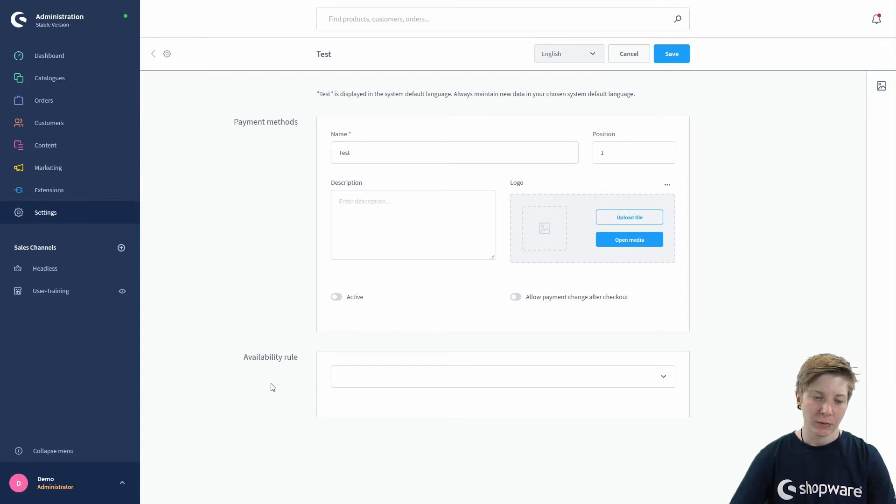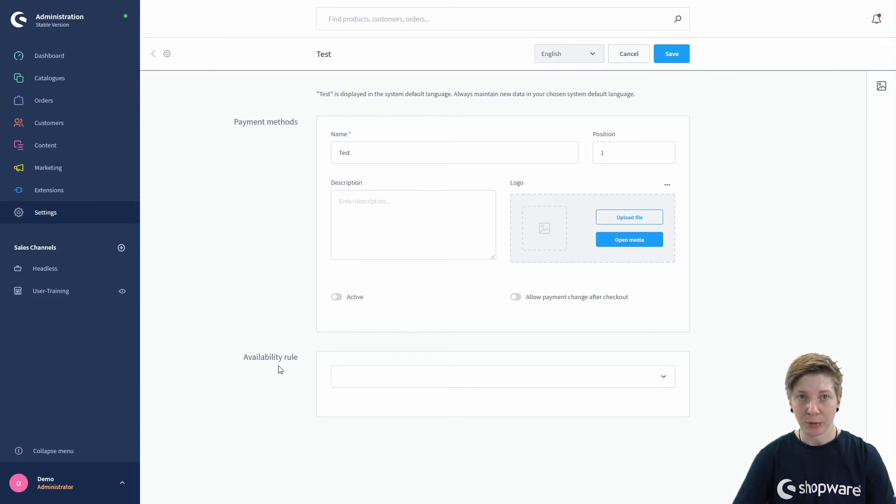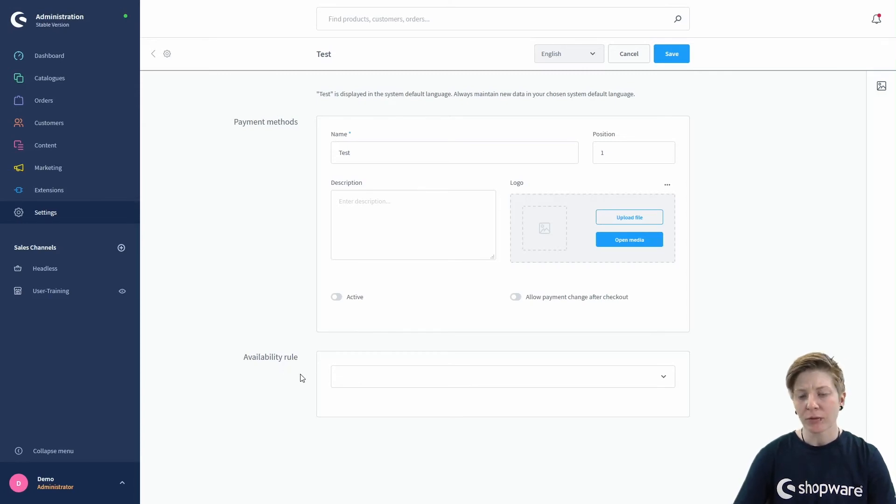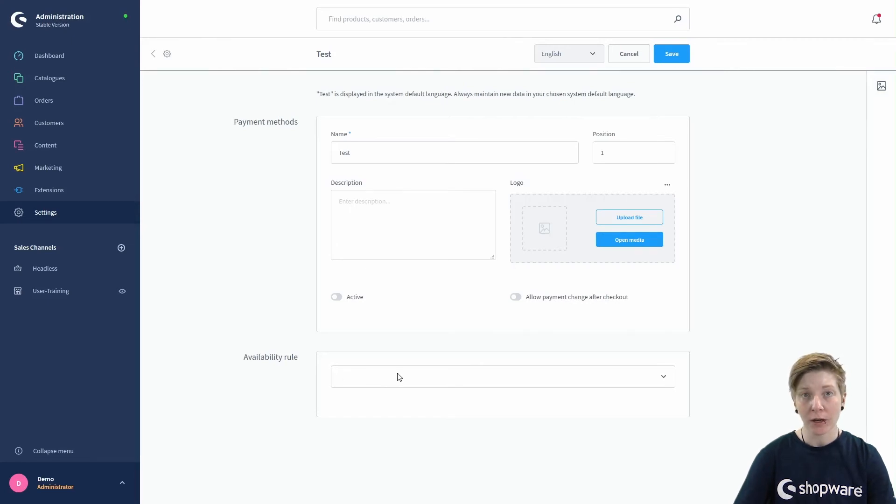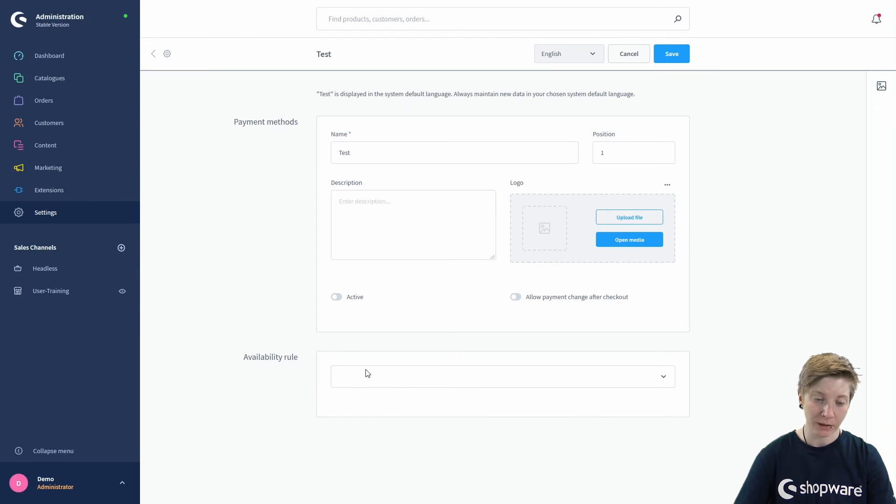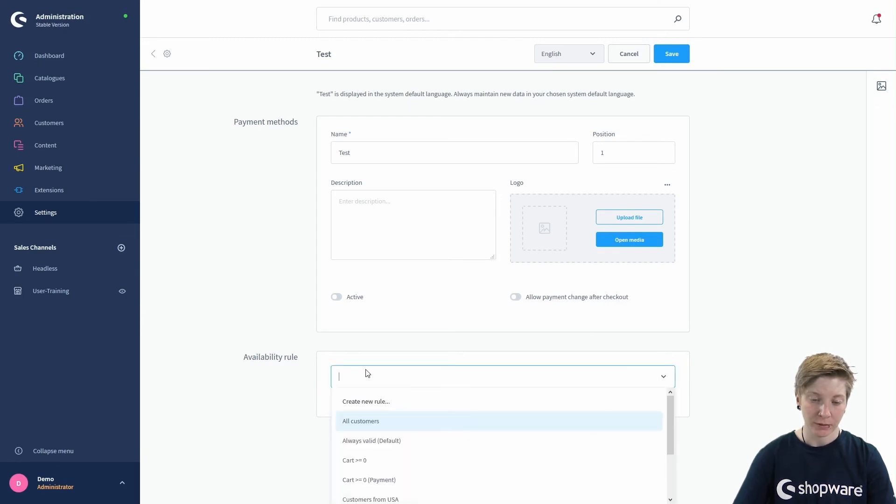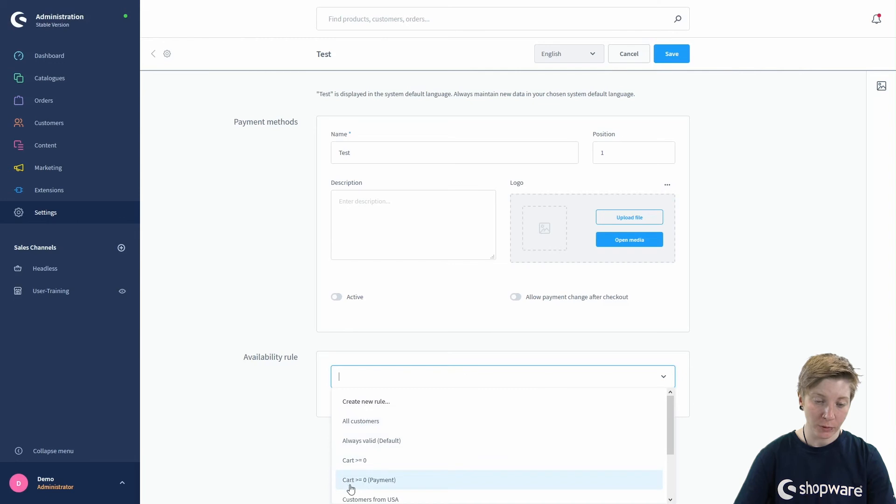And then we have the availability rule. You can use a rule from the rule builder to determine when the payment method should be available. So we can use an already existing rule from the rule builder, or you can add a new rule to the rule builder directly from here.